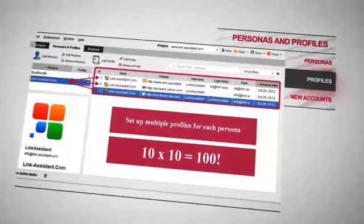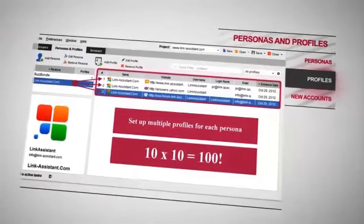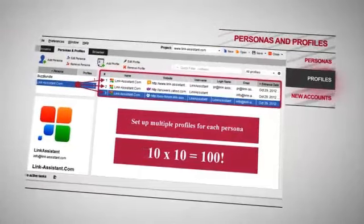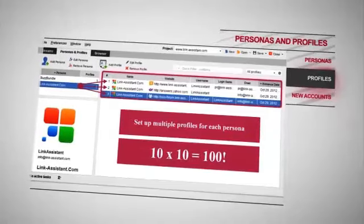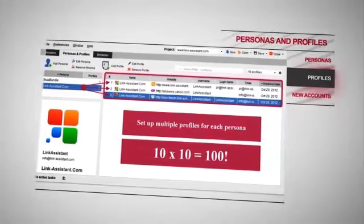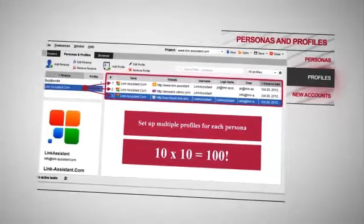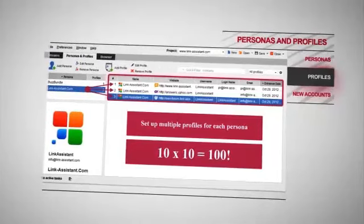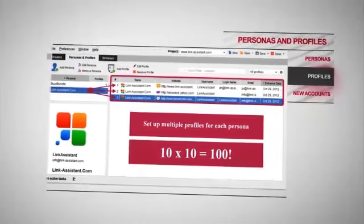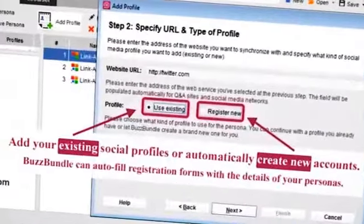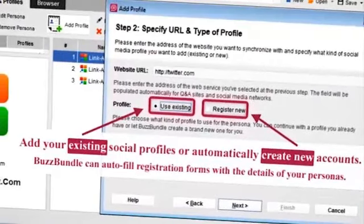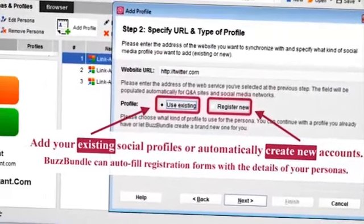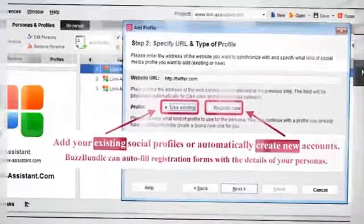More to that, you can set up multiple profiles on social networks, blogs, and forums for each persona. Easy math: 10 personas with 10 social profiles each — a hundred people are talking about your brand. You can add your existing social profiles or automatically create new accounts. Buzz Bundle will auto-fill registration forms with the details of your personas.